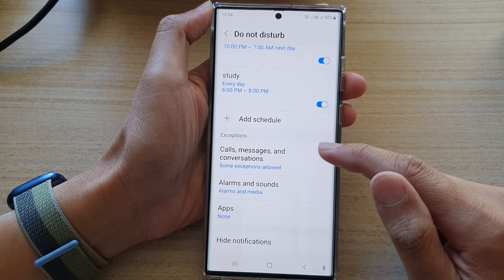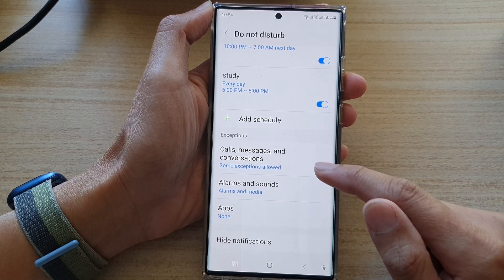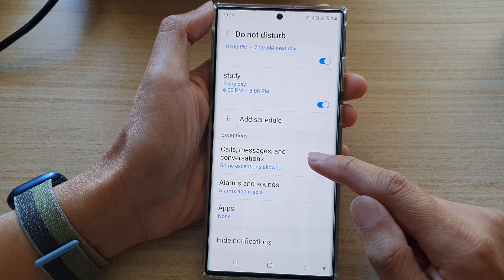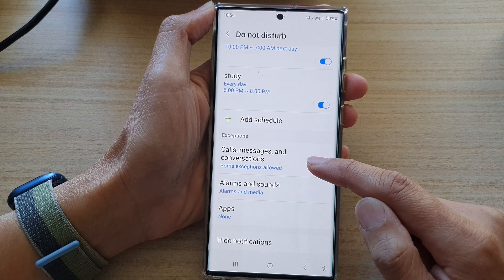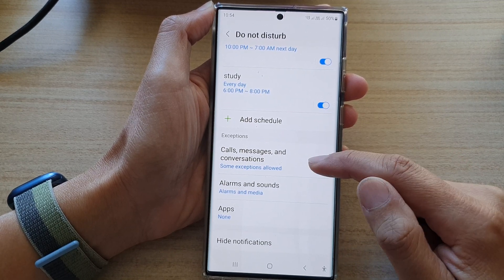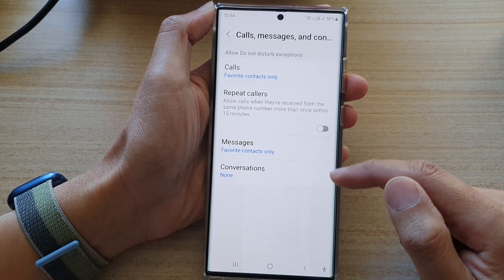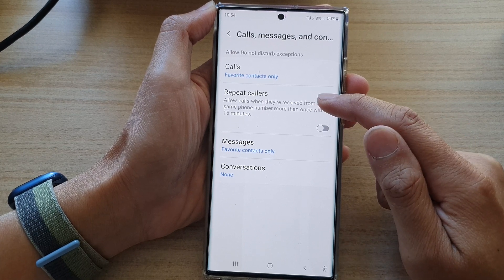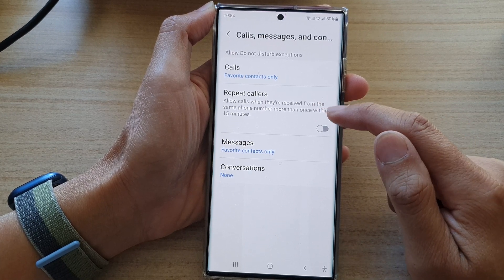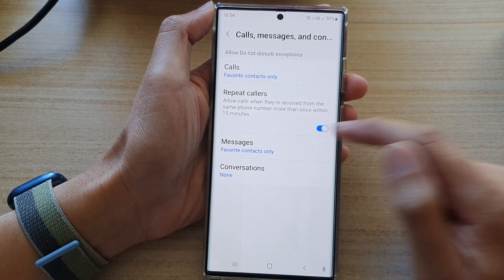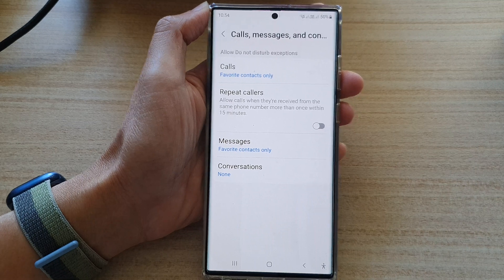Next, go down to the bottom and tap on calls, messages and conversations in the exceptions section. In here, go down and tap on the repeat callers toggle button to switch it on or switch it off.